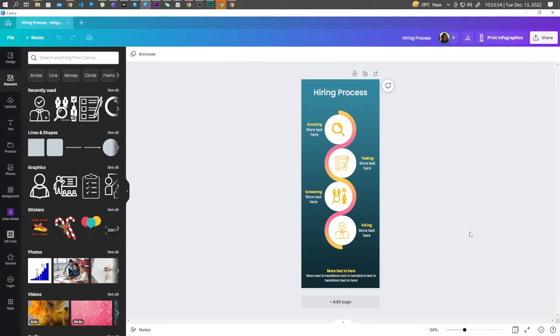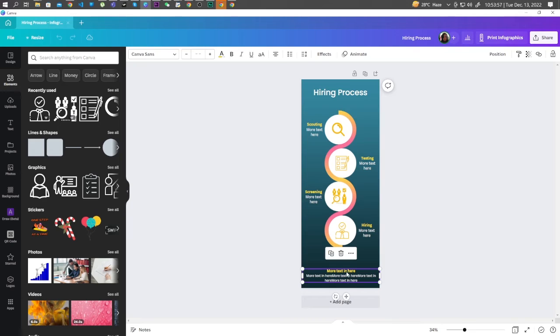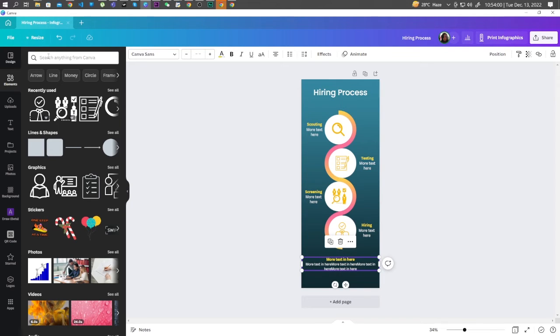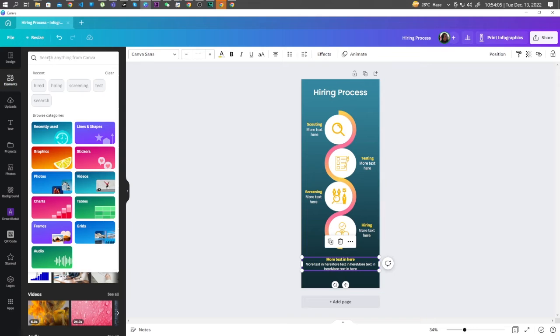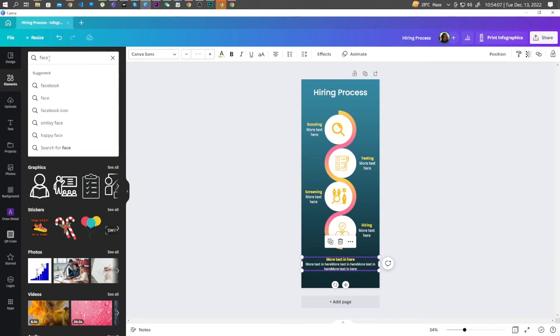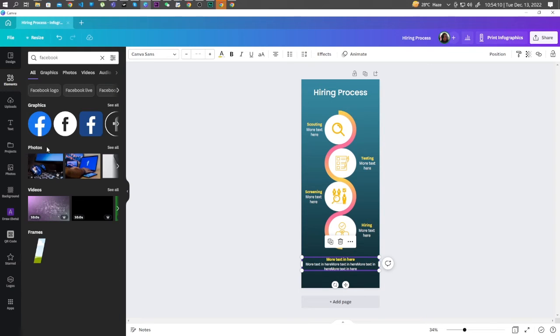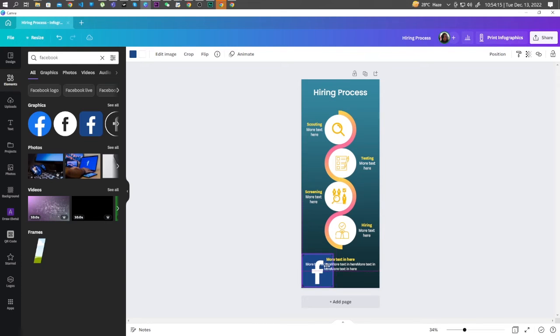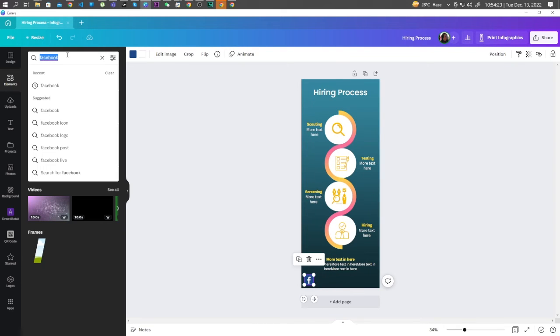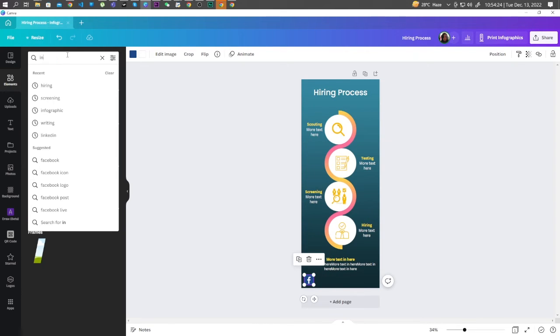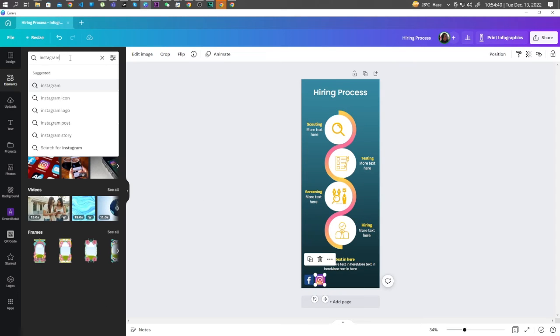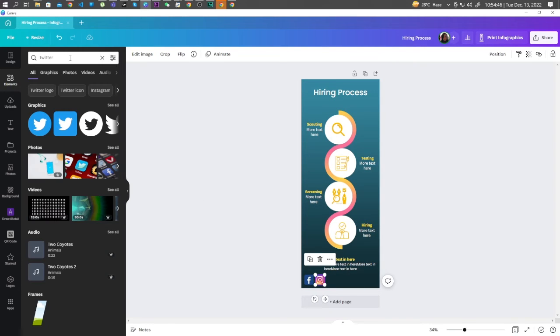You can add your socials below. Go to Elements and search for Facebook. Let's go with this one. Instagram. Twitter.